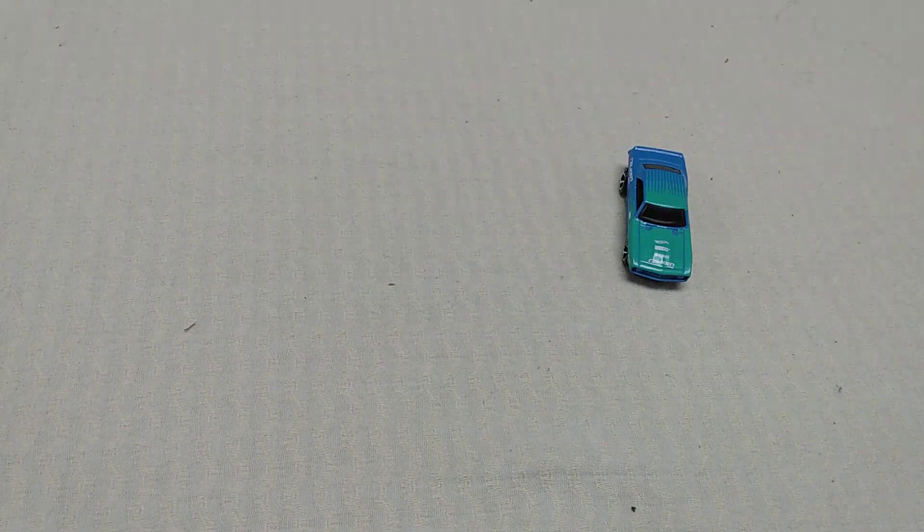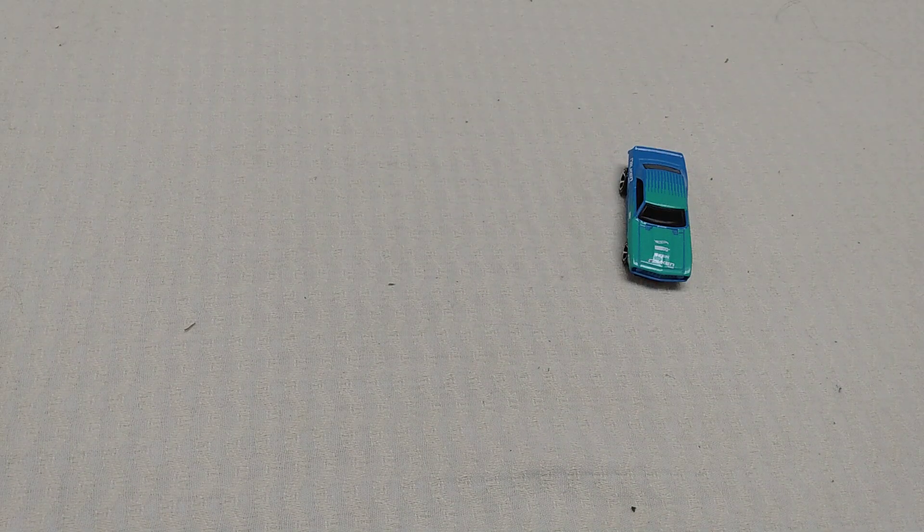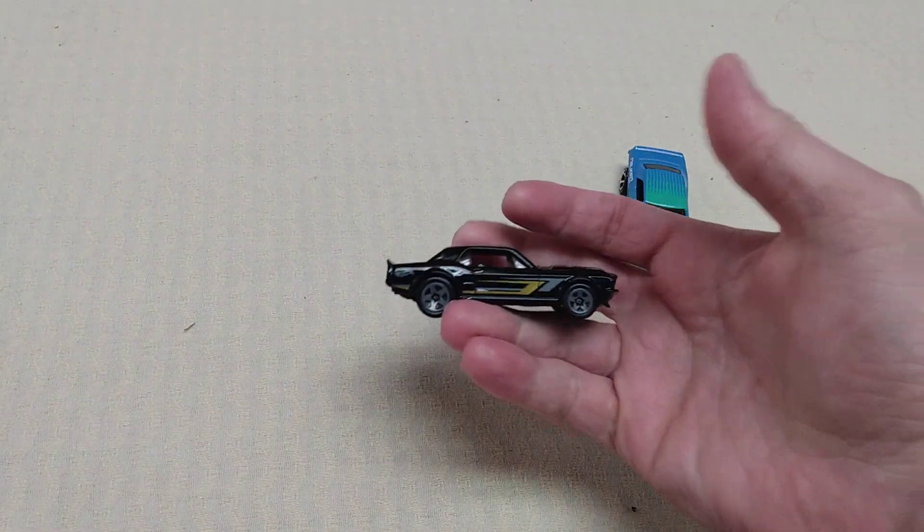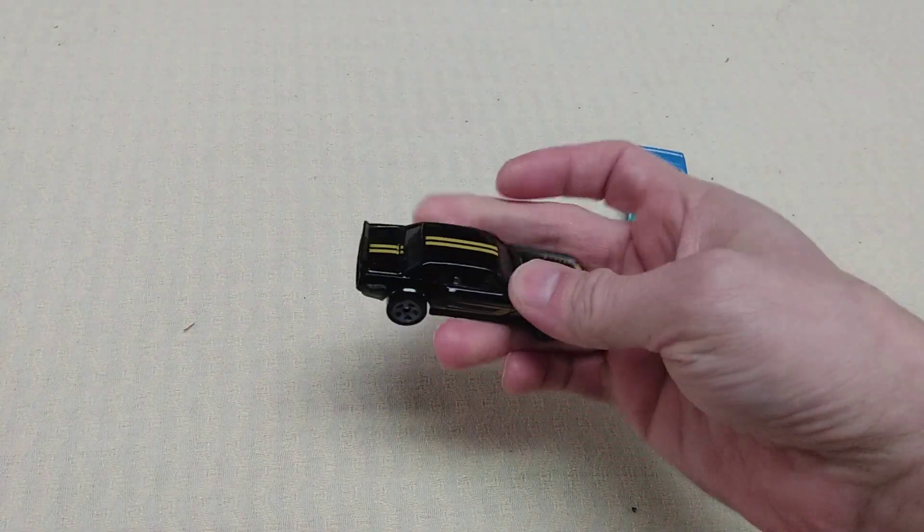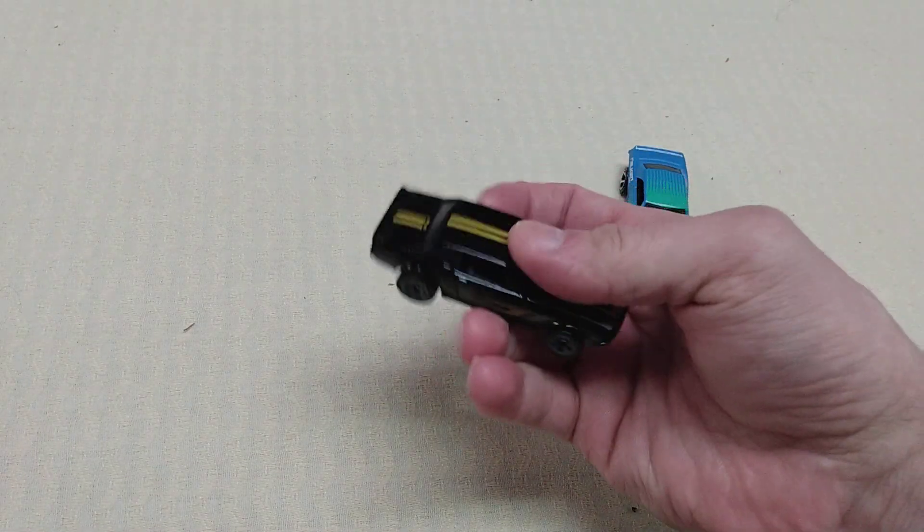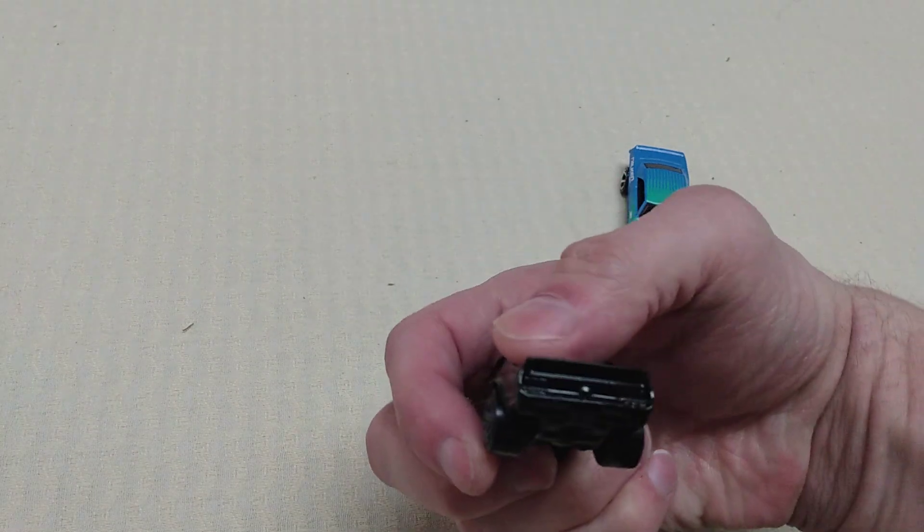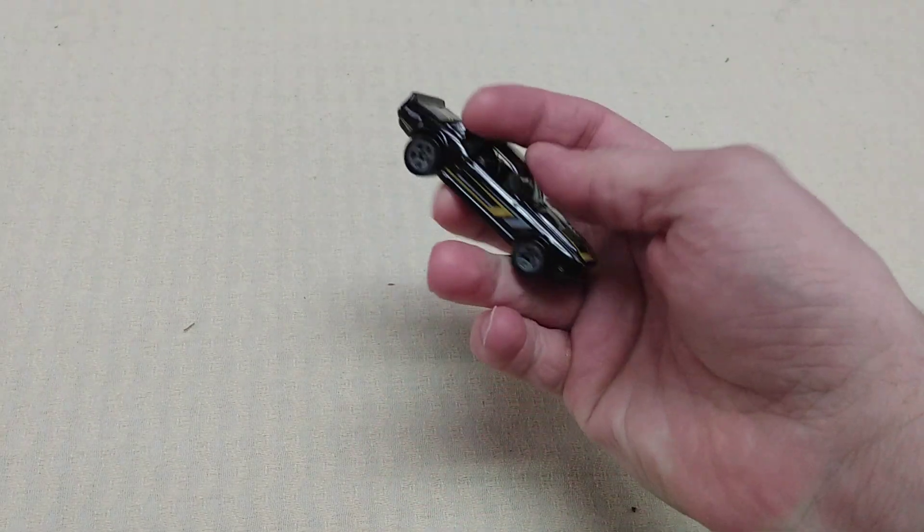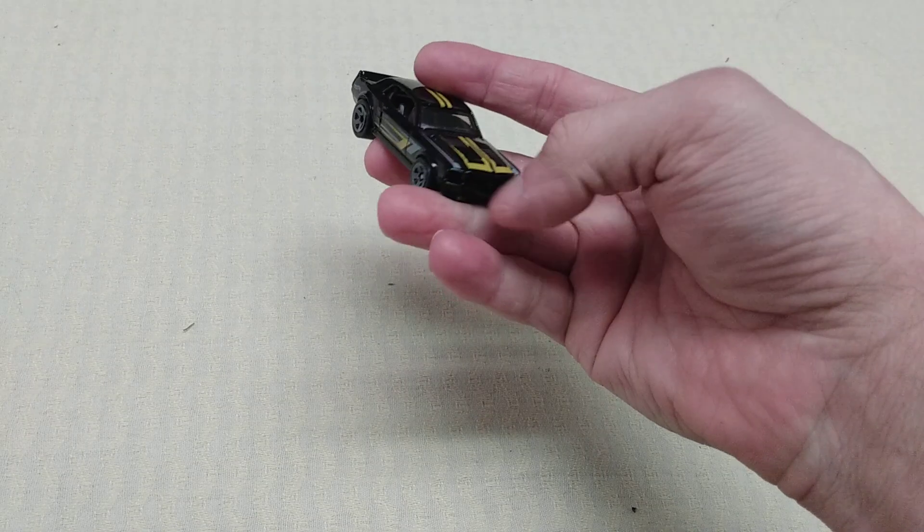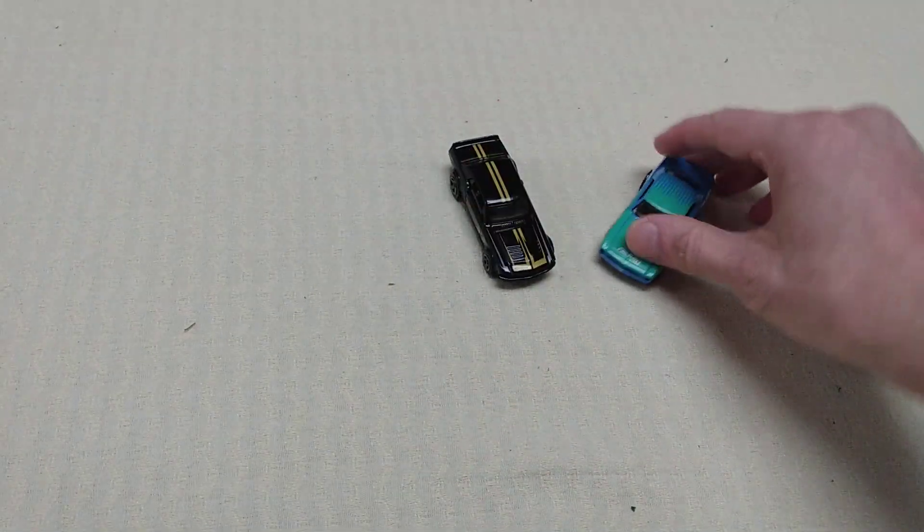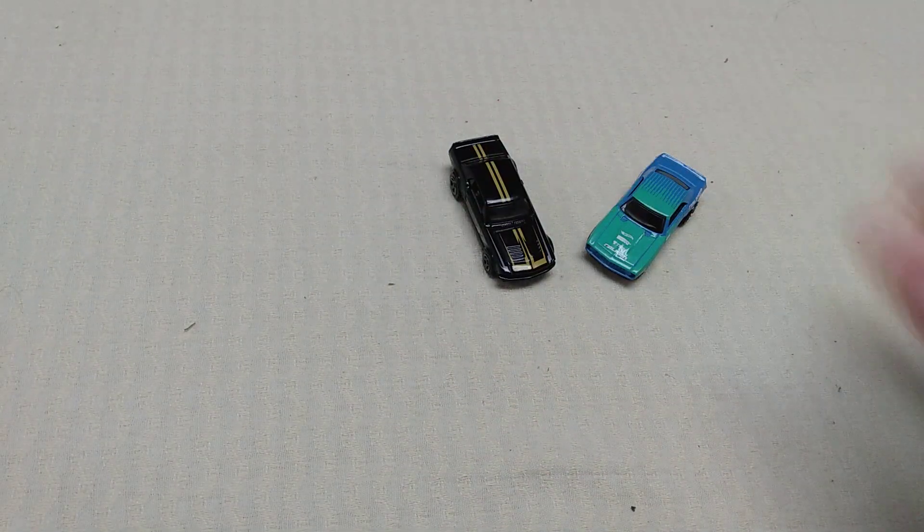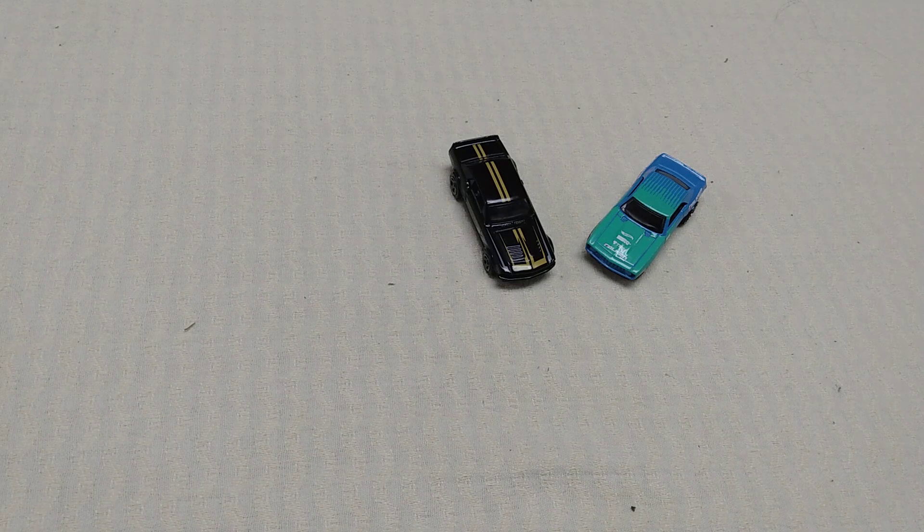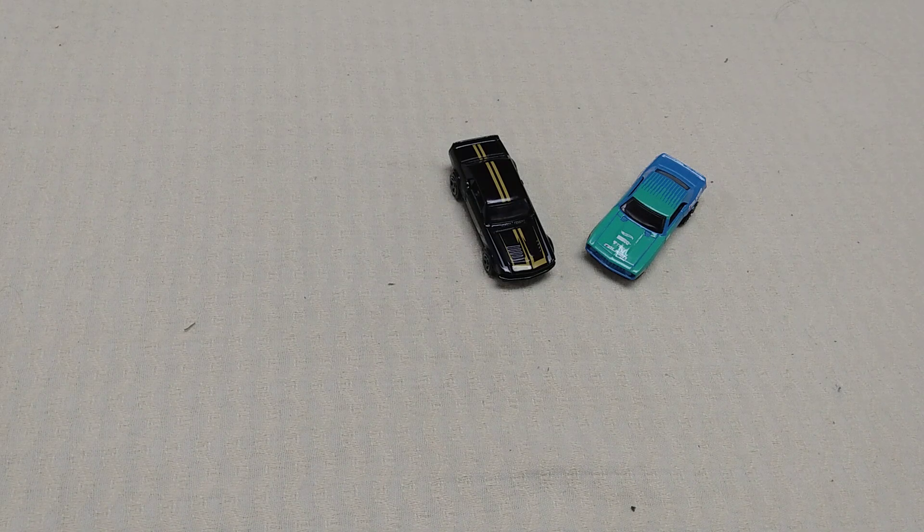And here's a '67 Mustang GT done up. I like this. This is a pretty cool casting. I like the casting and the deco on it and all that. There's no headlights, no headlights or none of that on there. Wish they did, but I can understand it.